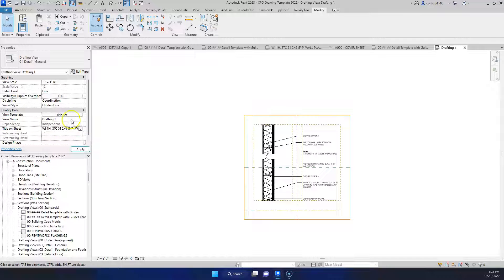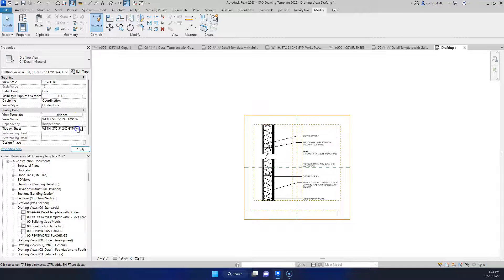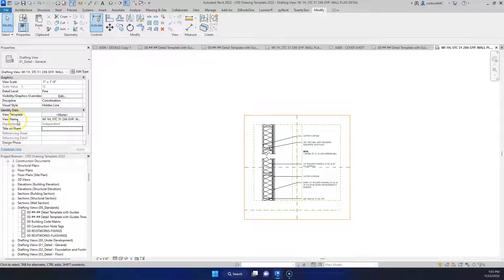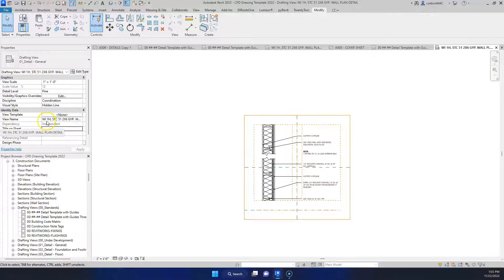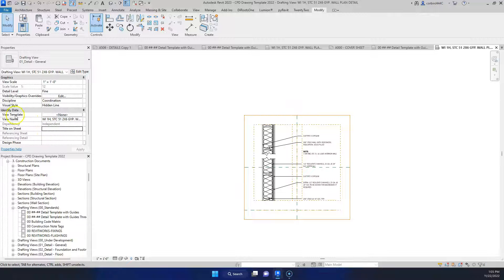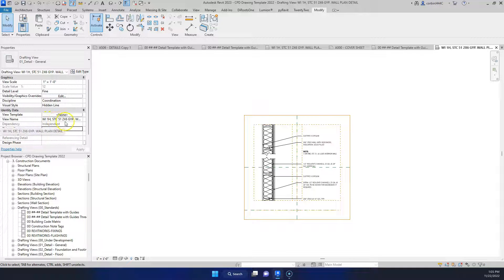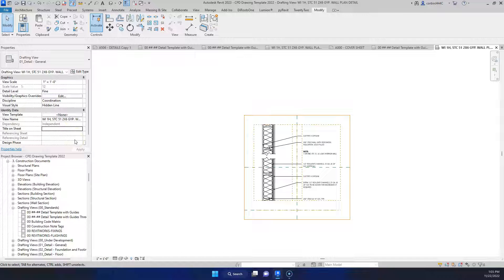Sorry, I put paste it in the wrong spot. So this is title on sheet. So the difference between title on sheet and view name is we could actually remove the WI in title on sheet because the WI is our wall interior coating. But in the title on sheet we could just say one hour fire rated wall. So we can have a different, yes we have a different name on sheet versus in the actual project.